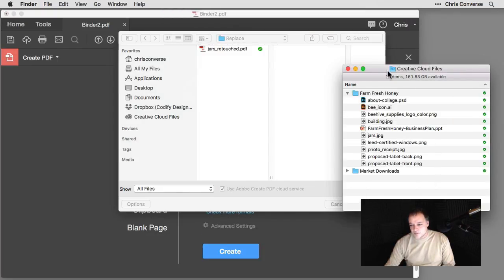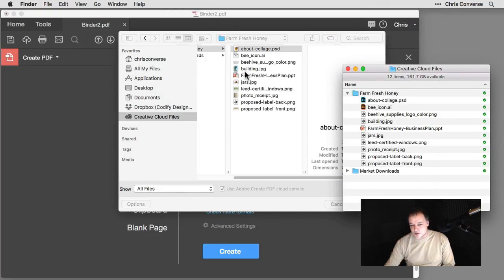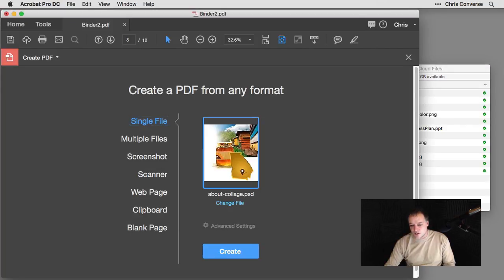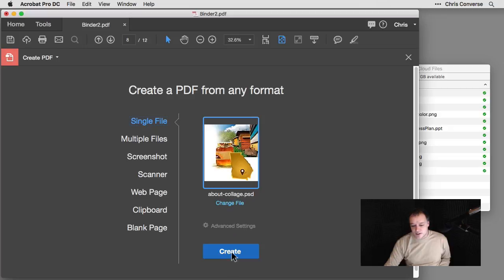I'll go back to my Creative Cloud files. I'll just grab the Photoshop file. Make sure that's selected. And then I'll click open.